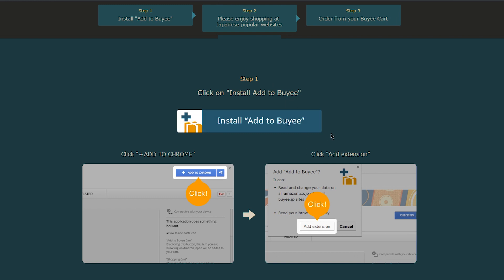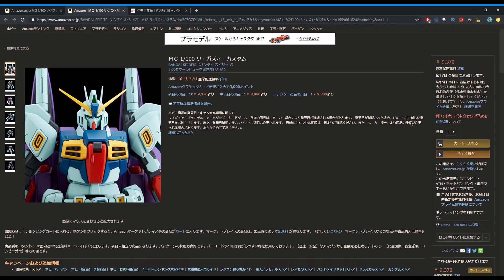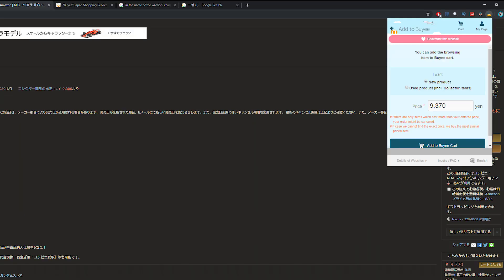I actually feel like I'm back in Japan buying off Amazon again, which I kind of miss, to be honest. So now that we've got the extension, you go into the item, go up here, click on the extension, and then you can just Add to Buyee cart.